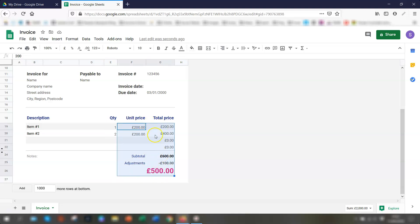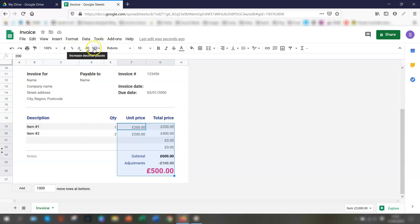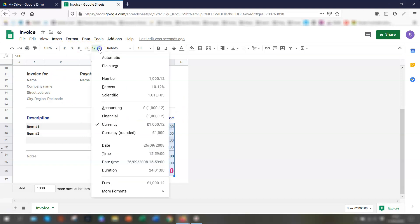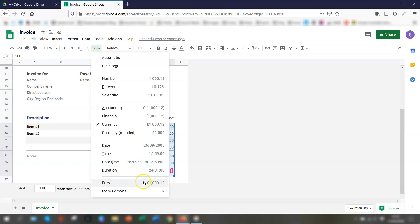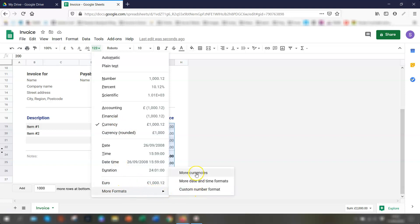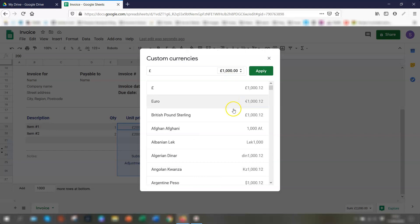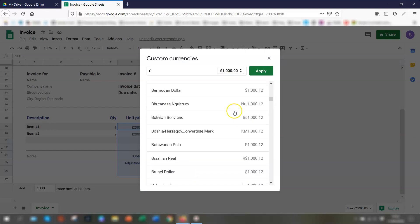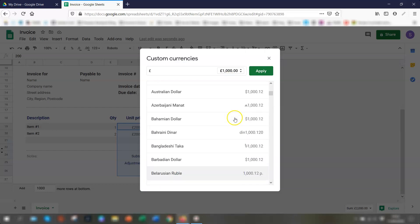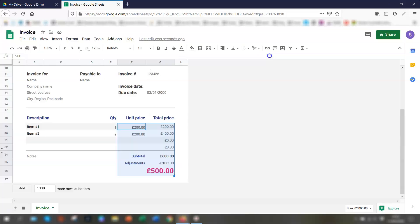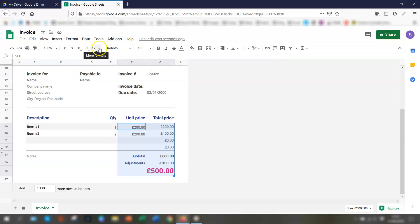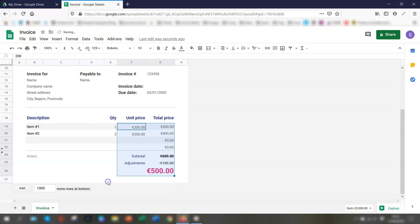I would go up to the number formatting here and click on this dropdown arrow next to more formats. You can see that currency is already ticked and you can see there's one here called euros. If you wanted a different currency, there's more formats here and you click on more currencies and that will bring up a whole load of different currencies that you can use. But I want euros. So I would change this just to euro like so. And that's changed.